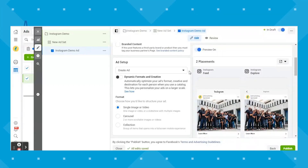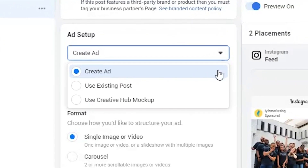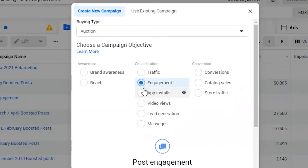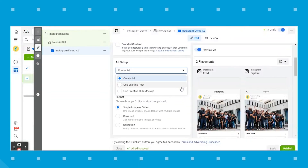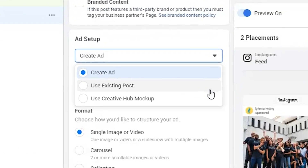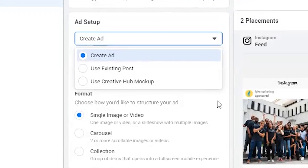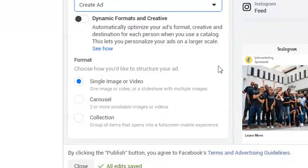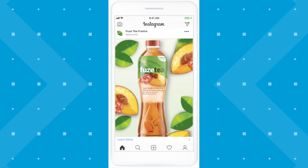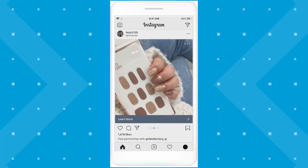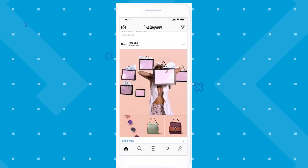Next, you have your ad setup where you can choose to create a new ad from scratch, or you can select from an existing post you have. If you're wanting to boost your post engagement on Instagram, you would select the post engagement campaign at the beginning, and then on this screen choose 'use existing post' and choose the post you're wanting to get more likes and comments on. If you choose to create a new ad, you can choose from these ad formats: single image or video, carousel, and collection. You can choose one image or video or a slideshow with multiple images. A carousel is two or more scrollable or swipeable images or videos, and a collection is a group of items that opens into a full screen experience.